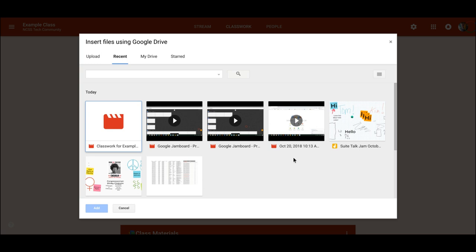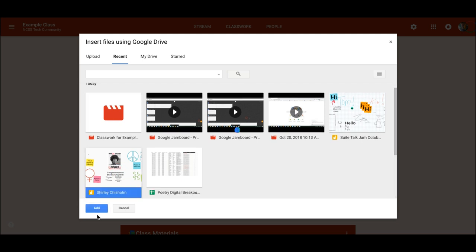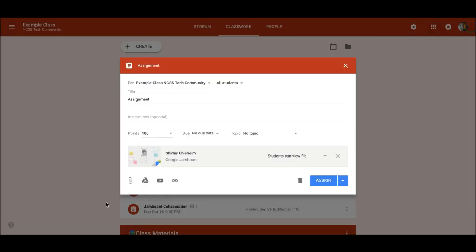Here I find my recent files and notice there are two jams under my recent files. I click this jam, click add,